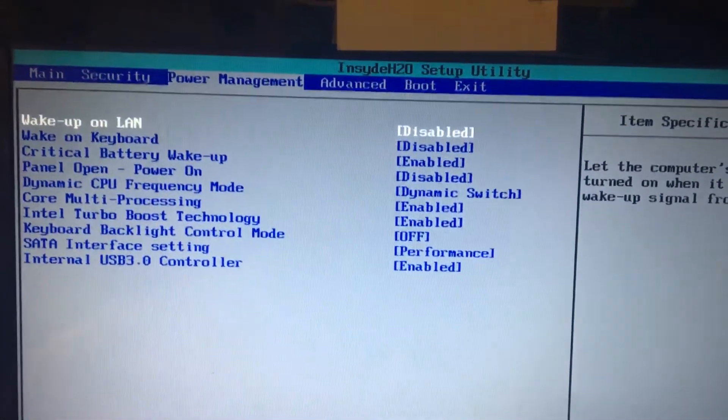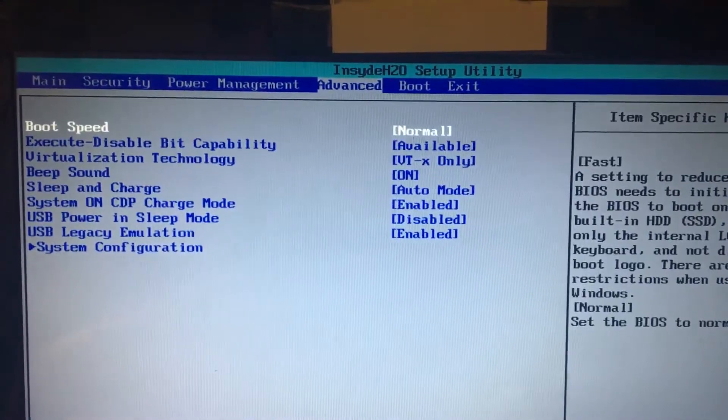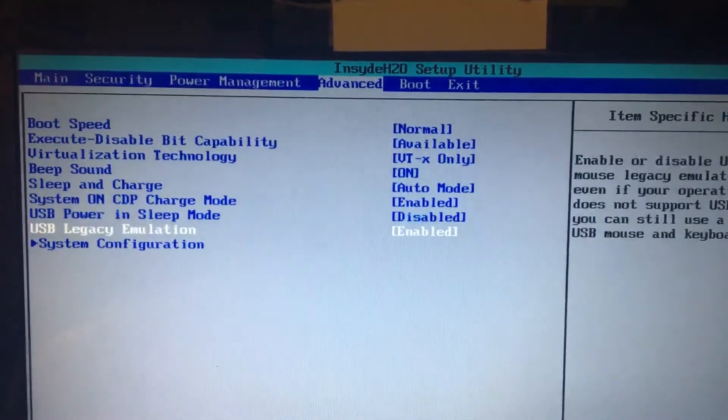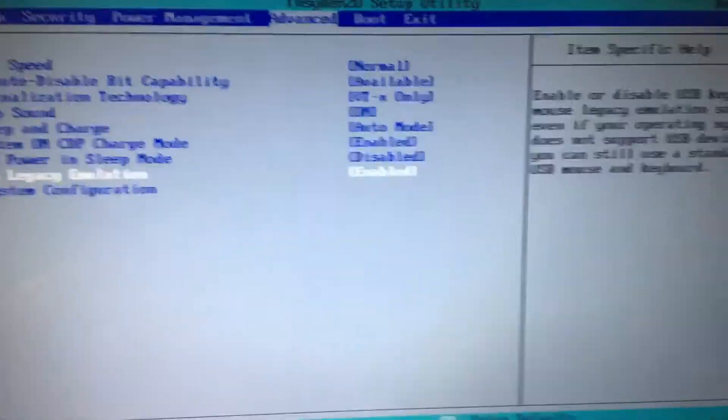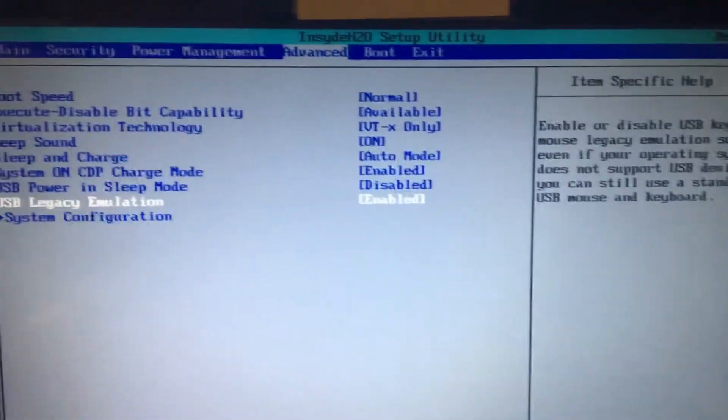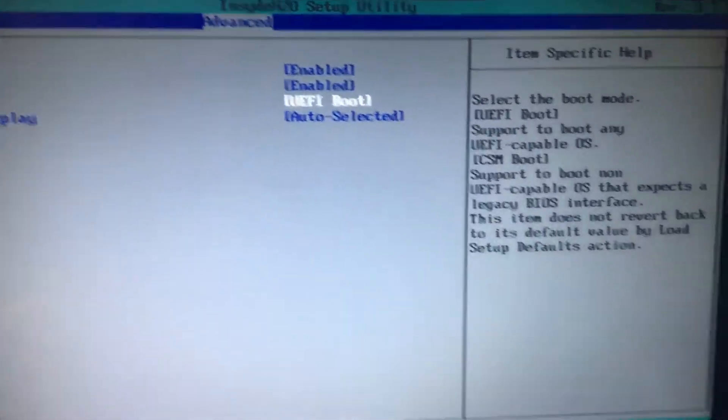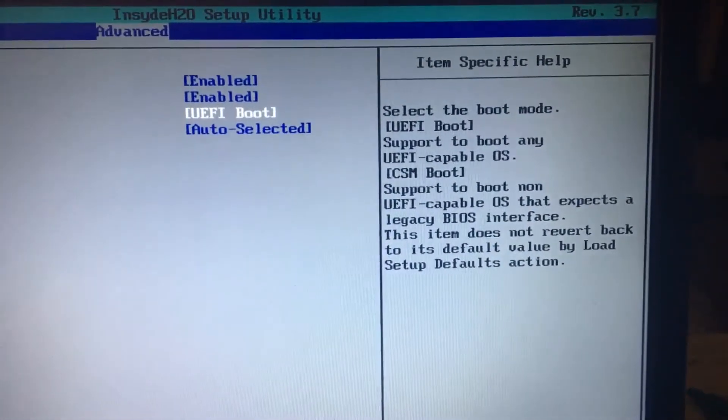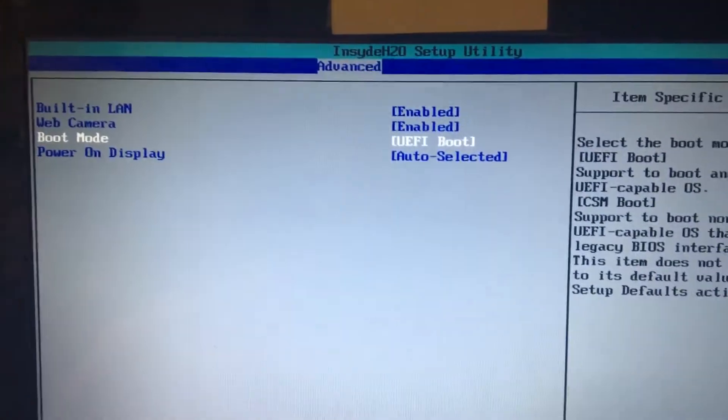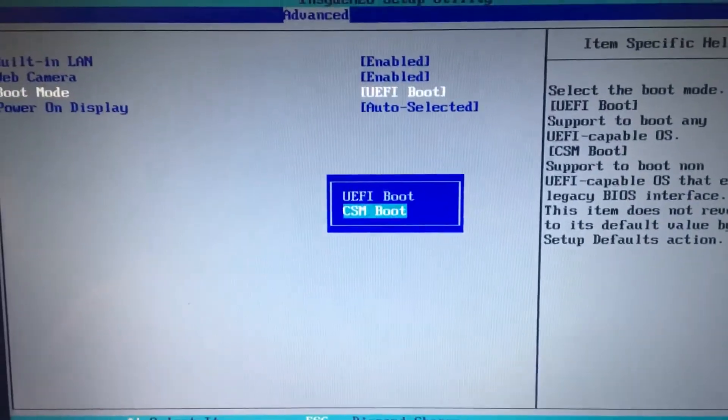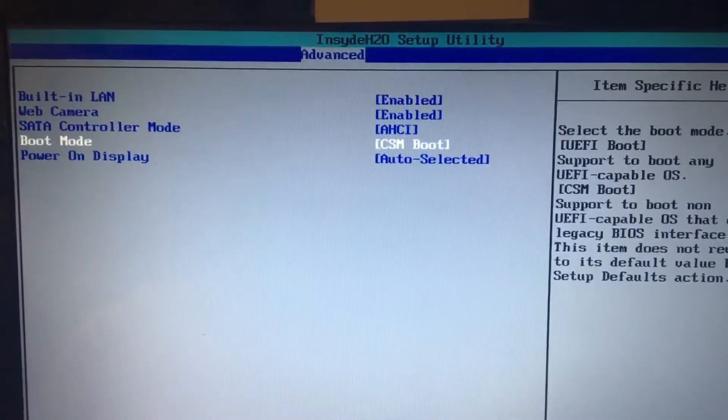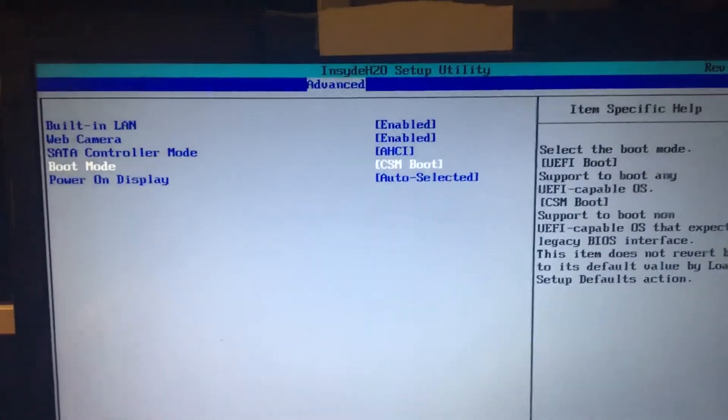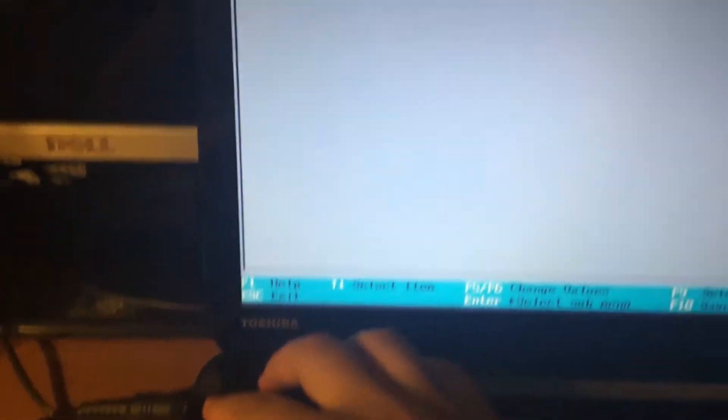The reason I'm disabling it is so I can change the system configuration for legacy because that's what you want. You don't want the other one, which is UEFI. You want CSM or legacy to boot into. So we're going to change that. We're going to press Enter and change it to CSM boot or legacy boot. Then we're just going to press Escape to get out.